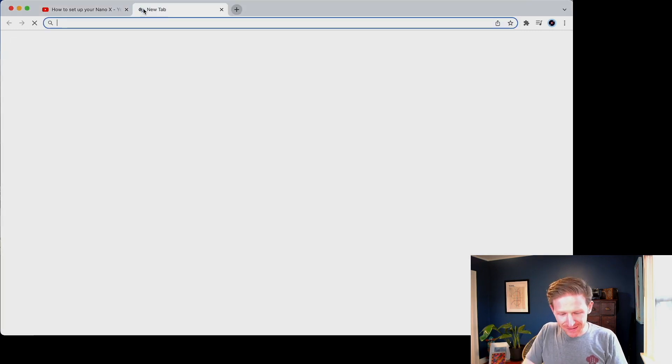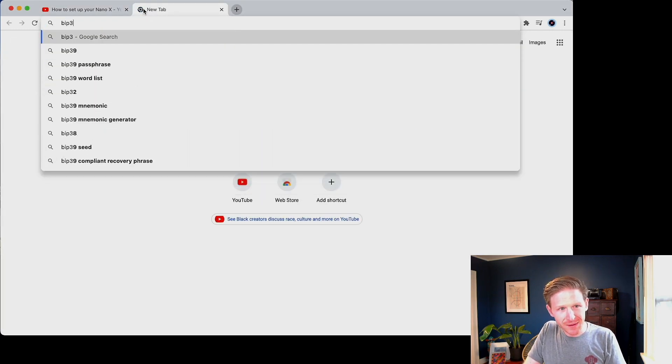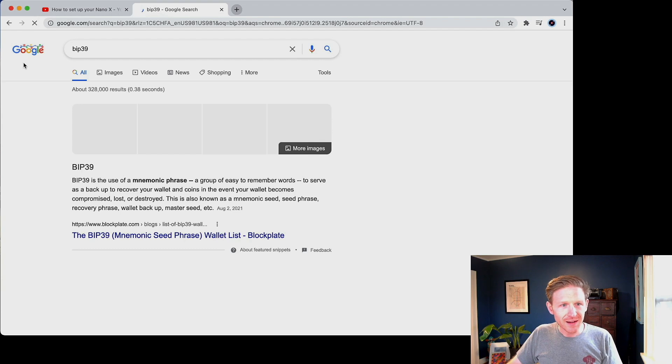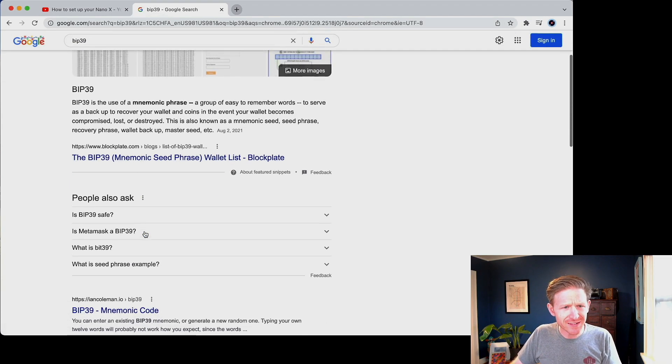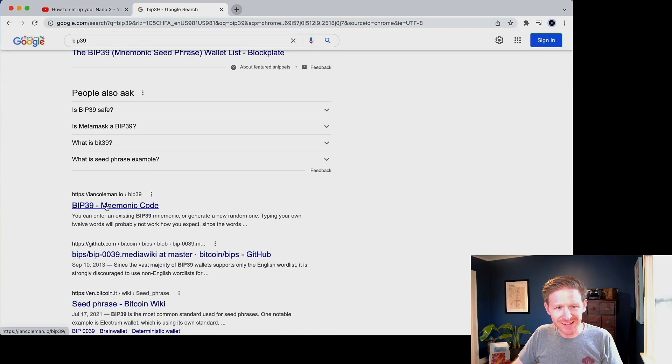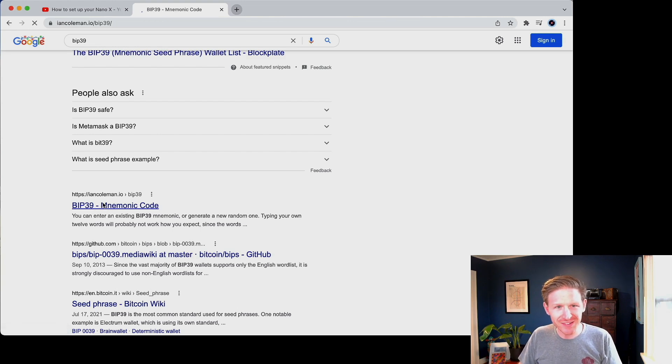So I'm going to take this recovery phrase, obviously not put any assets associated with it because anybody can spend my assets. But I wanted to take you out here to a calculator. What this is, this recovery phrase follows a standard called BIP 39.